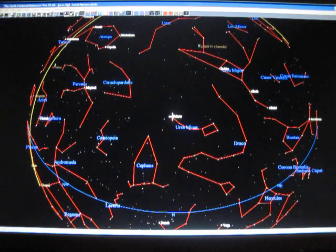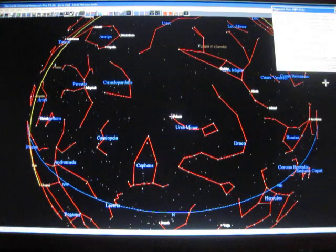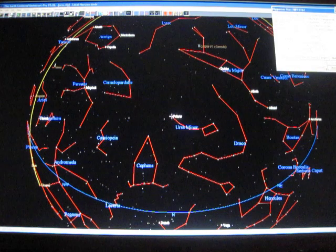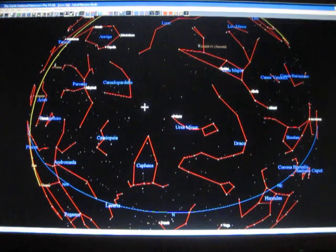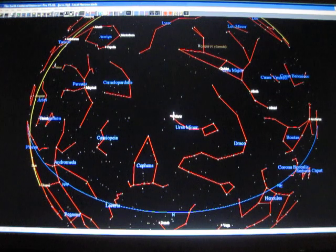So the North Star is the brightest star in the Little Dipper. So it would be kind of hard to find the Little Dipper unless you already knew where the North Star was.